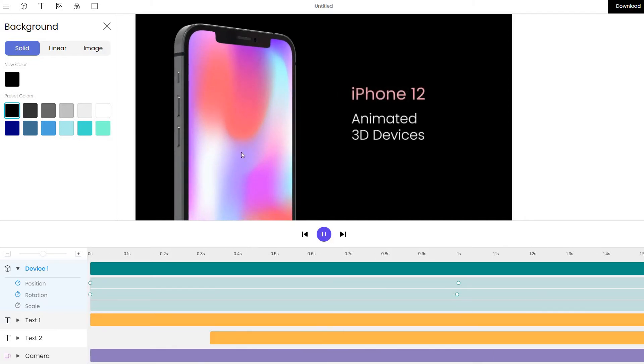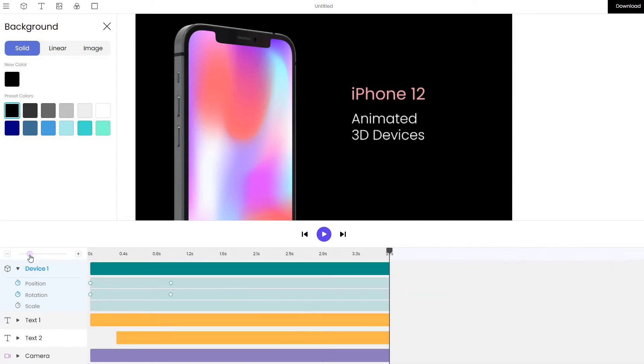It's an iPhone that pops up and some text is appearing on the right. Let's zoom out a little bit so that we can see what is going on better on the timeline.